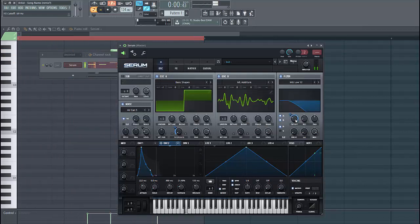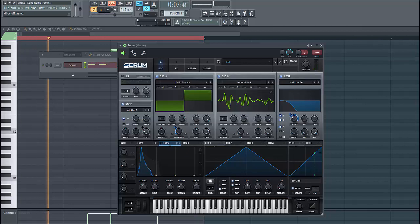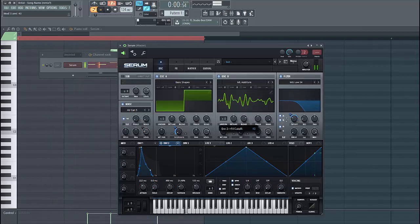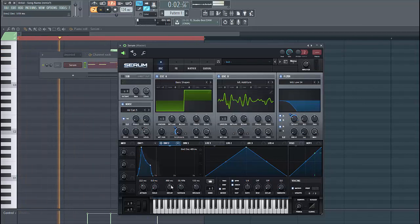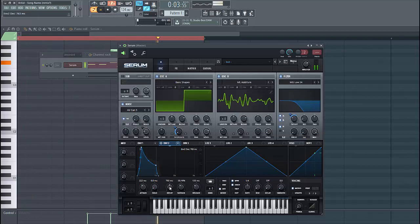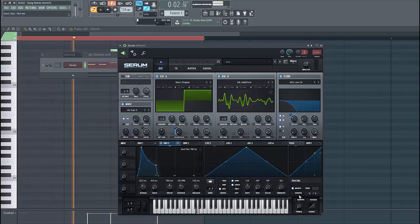Then route it to the cutoff. Select low pass 24, just around here. Put up the sustain and the decay a bit, just like this.